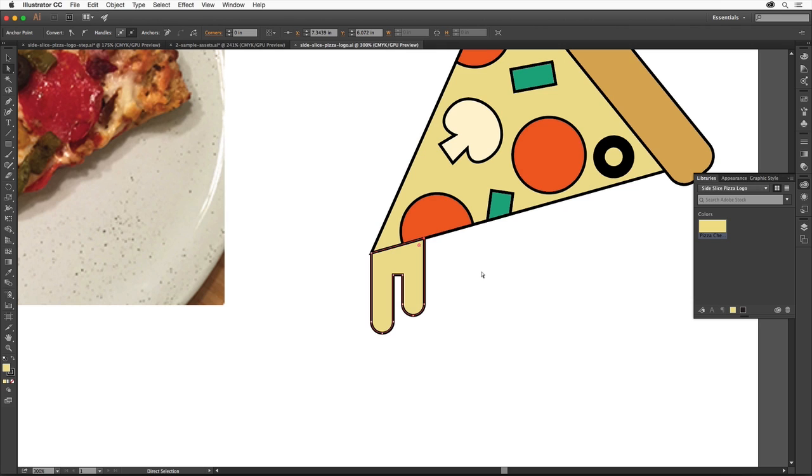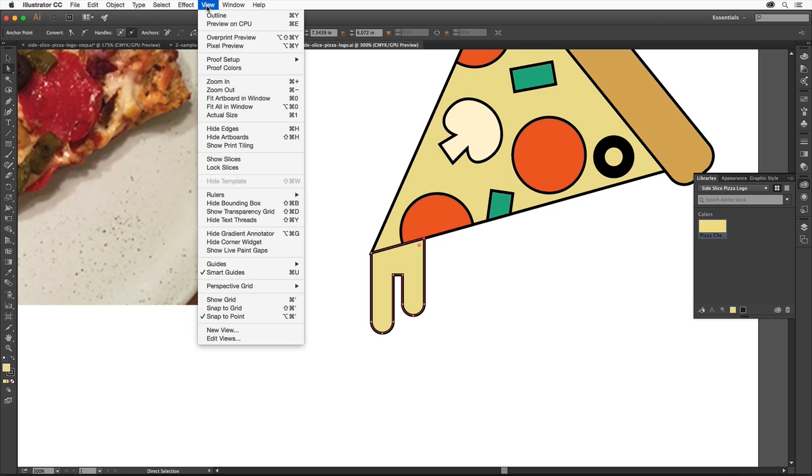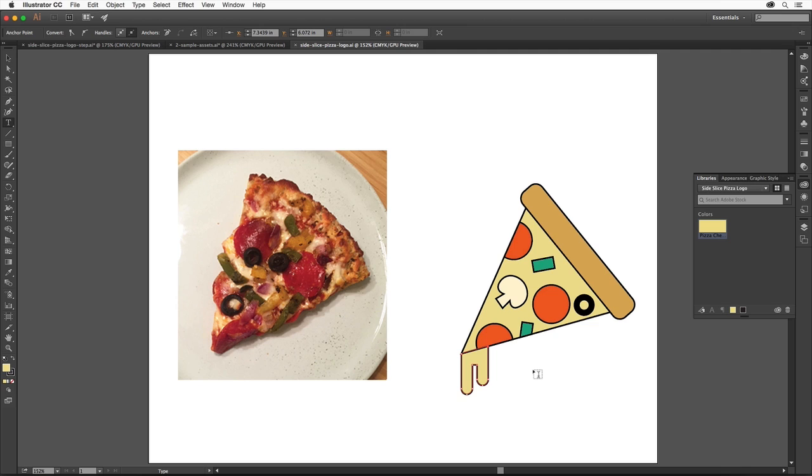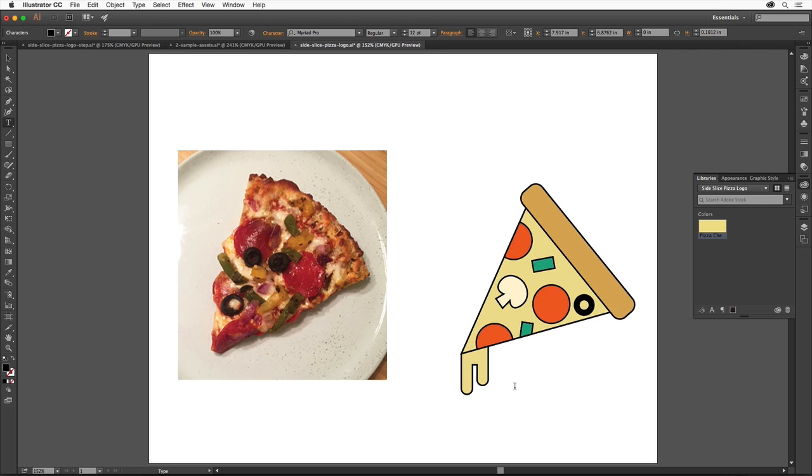To start with, we'll add some text to our logo. Choose View, Fit Artboard and Window just to make sure you see the whole artboard. Select the Type tool in the Tools panel. There are several ways to create type in Illustrator. You could either drag to make an area to type text into or simply click to type text at a point. In this case, we'll simply click to add some text. Click just below the pizza shape and type Side Slice.